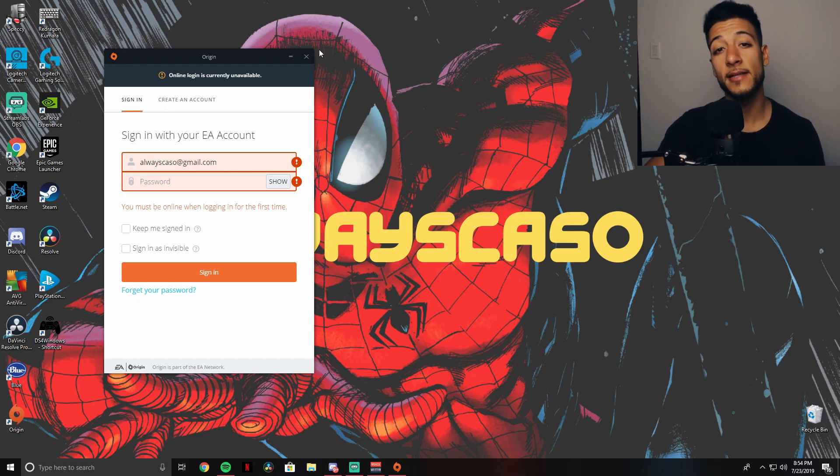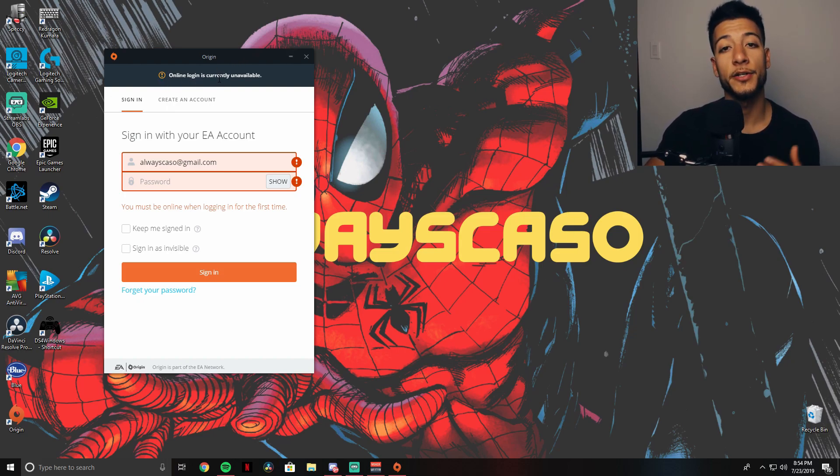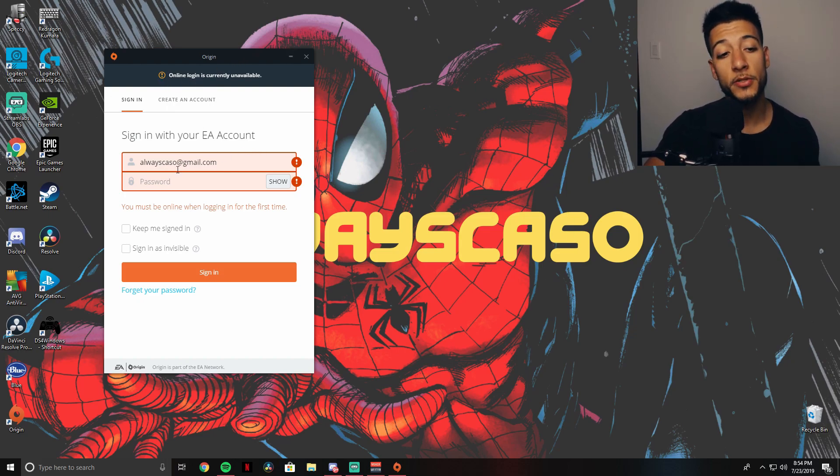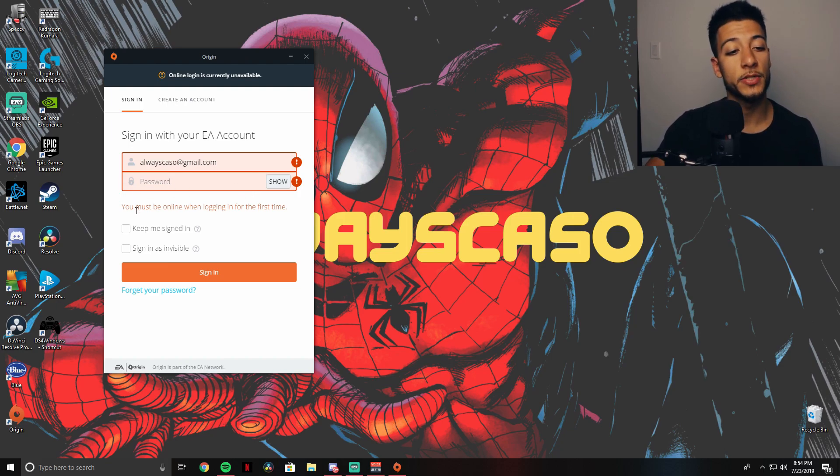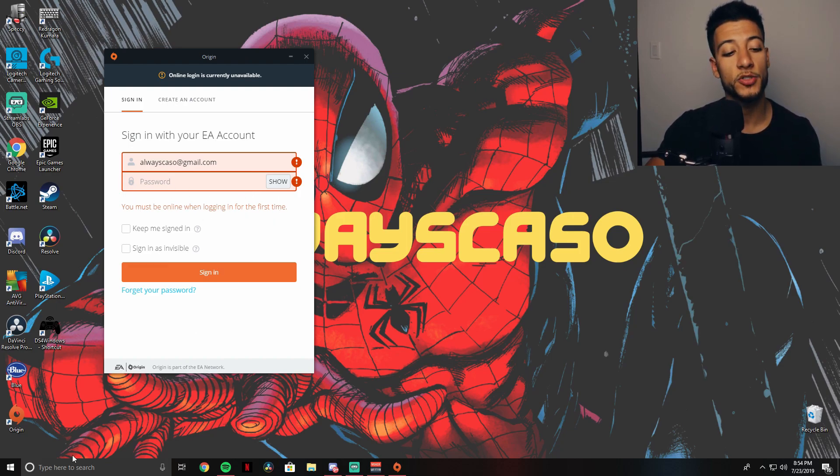So if your Origin login is looking exactly like this - online login is currently unavailable - you type in your email, type in your password, the next thing you get is 'you must be online when logging in for the first time.'